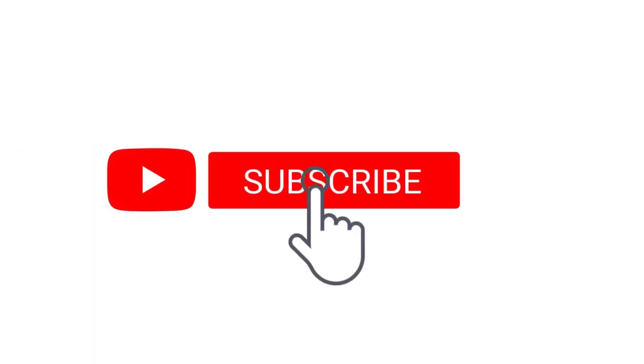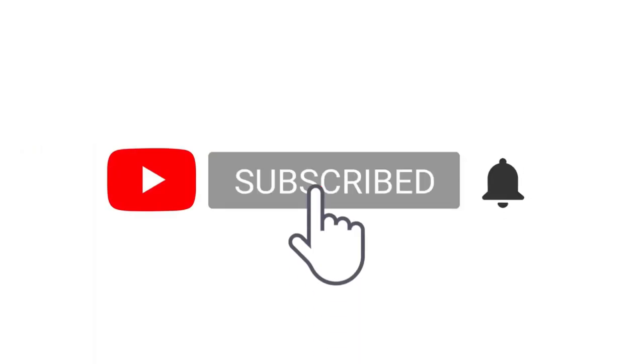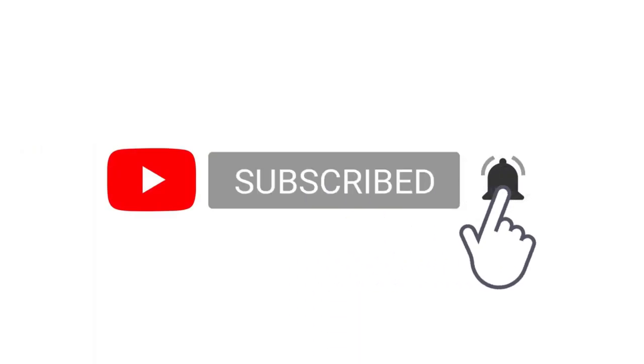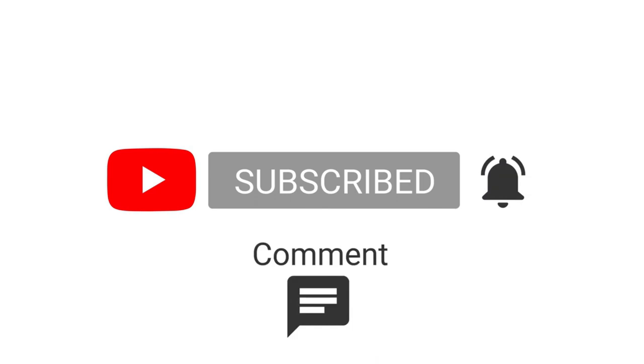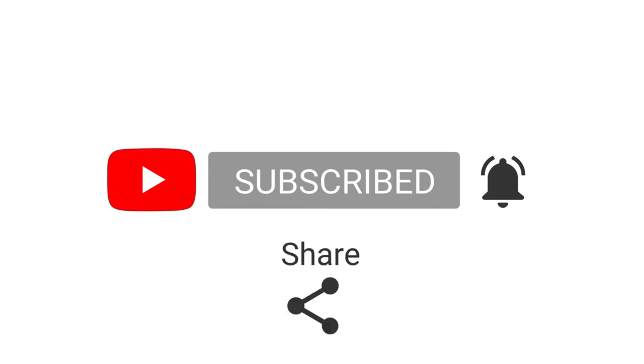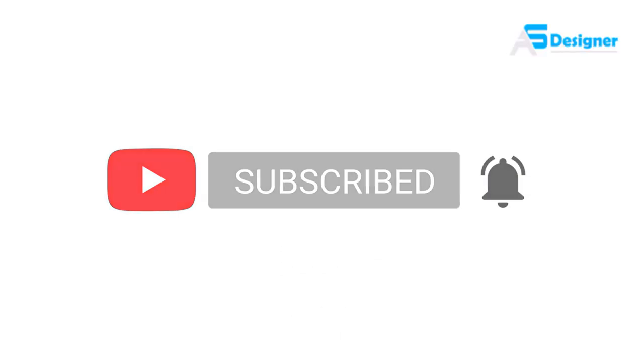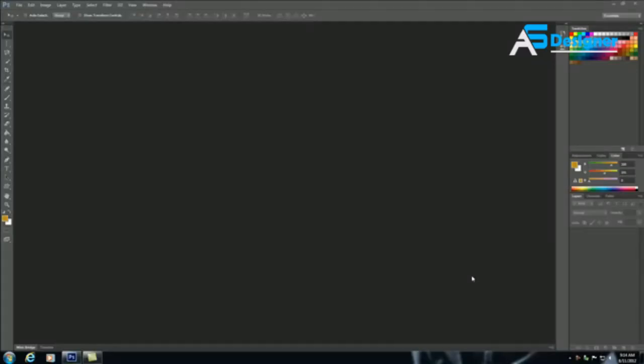Subscribe to my channel and press the bell icon. Like, comment and share. Alright guys, welcome to your third Photoshop tutorial. In this tutorial I'm going to show you how to create a new document.